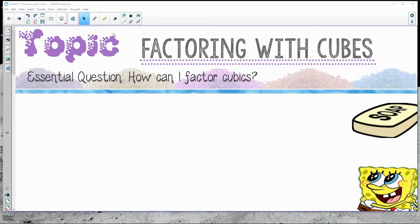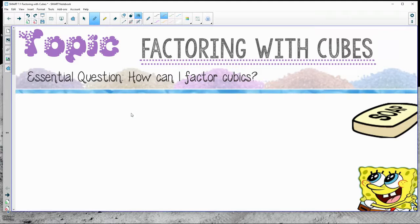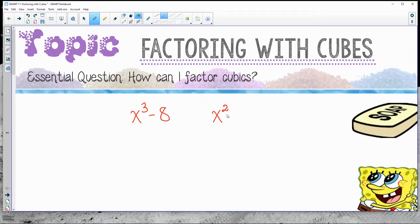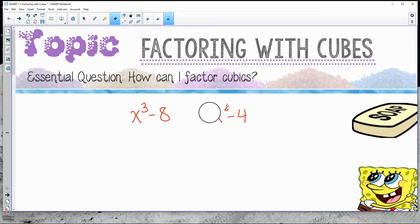Welcome to Factoring with Cubes. We're going to take a closer look at how we can actually factor cubics — something that would look almost like this. We've never seen something like this before, but we've definitely seen ones that look like the other form, and we're going to revisit those here in this lesson.